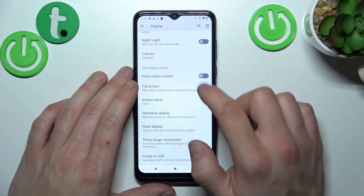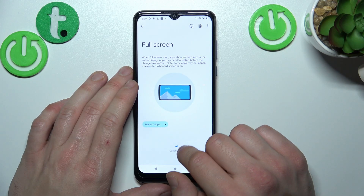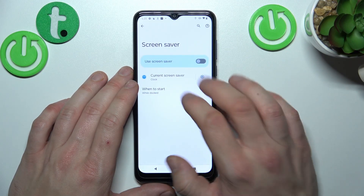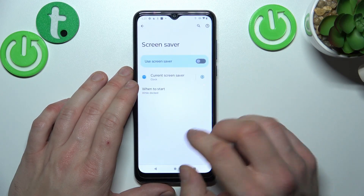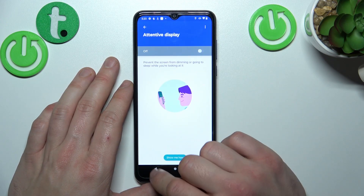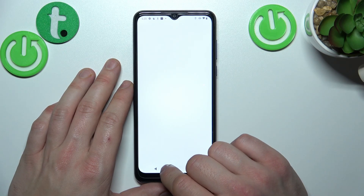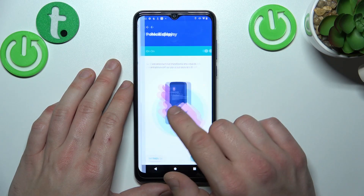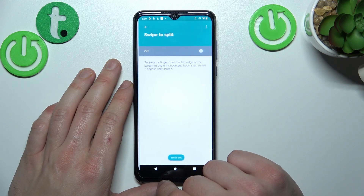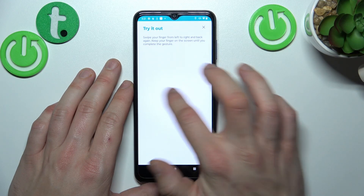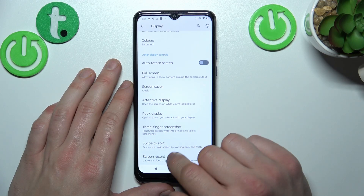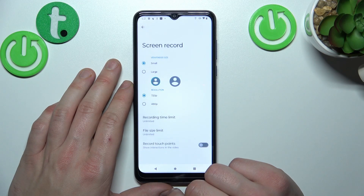Then you can enable or disable auto-rotate screen and full screen display for apps. You can set screensaver, enable or disable attentive display, peek display, three-finger screenshot, swipe to split and you can adjust screen record settings.